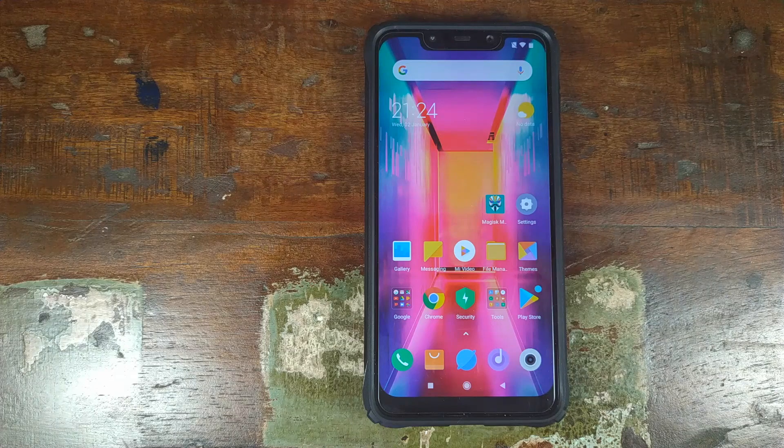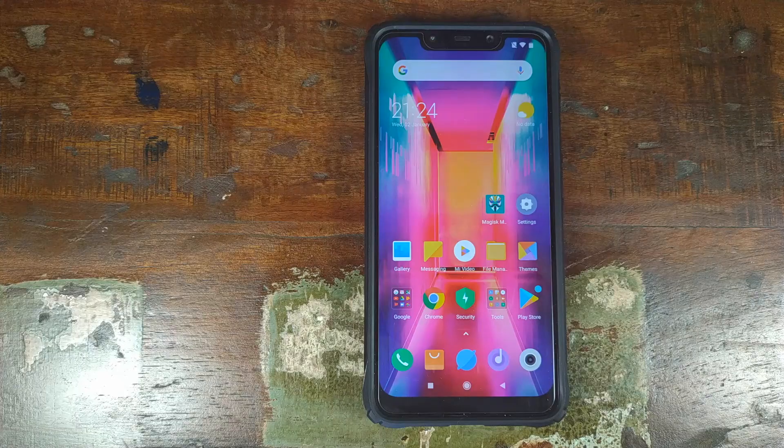Do you want to enable 4K 60fps on your Xiaomi POCO F1 MIUI camera? That's what we're going to do in this video.